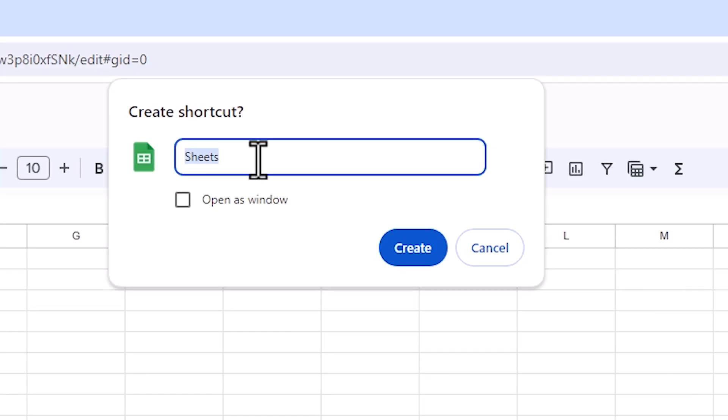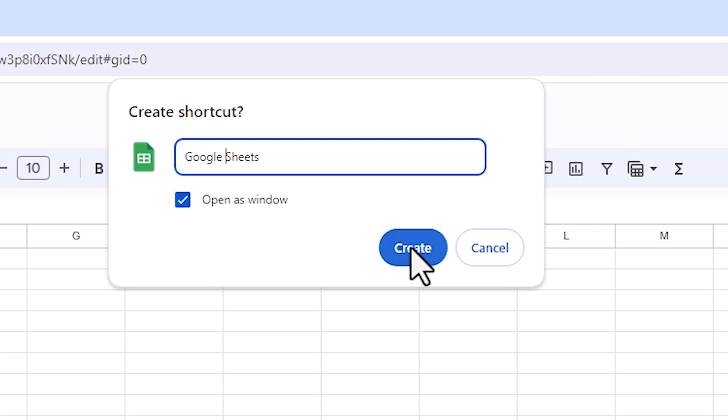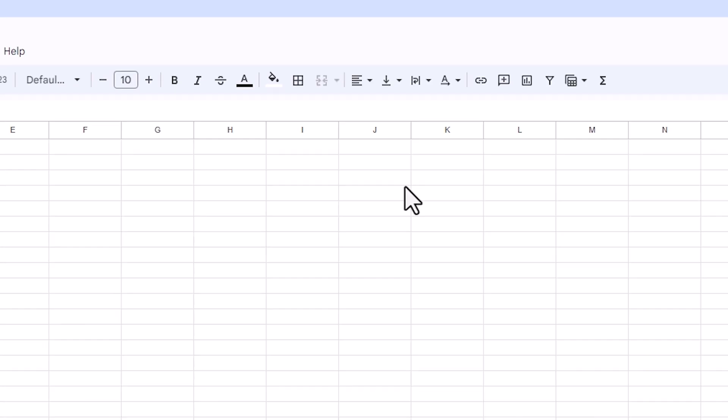Here we find name. You can give any name. I give the Google Sheets. And the main important thing is Open as a Window. Click on that or select this. Open as a Window and click on the Create.